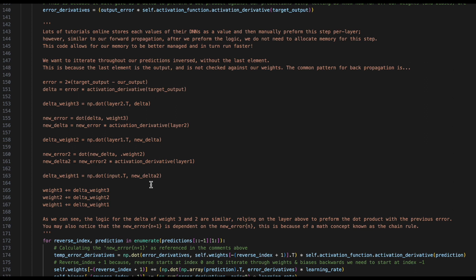Congrats! Now you understand backpropagation. What we can do is we can apply this over and over, similar to how we applied forward propagation.